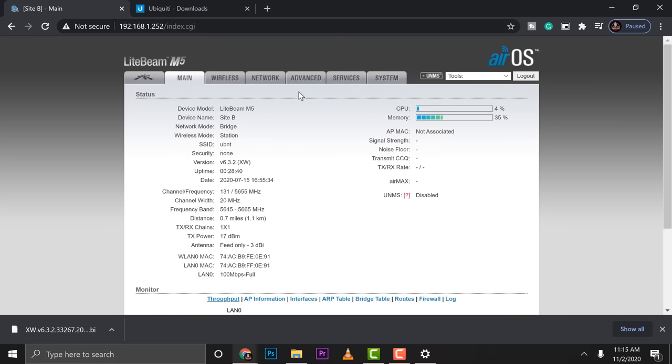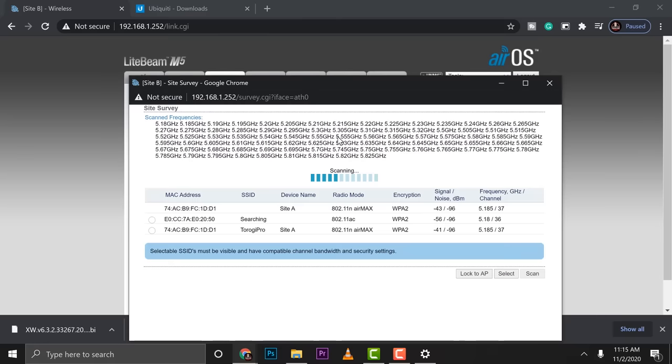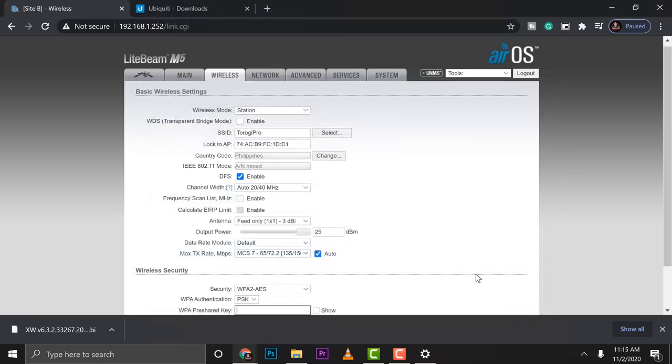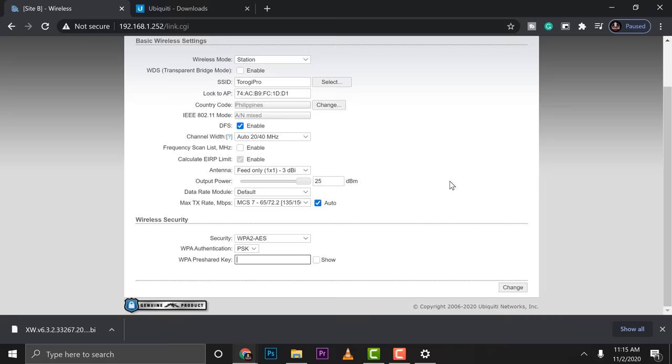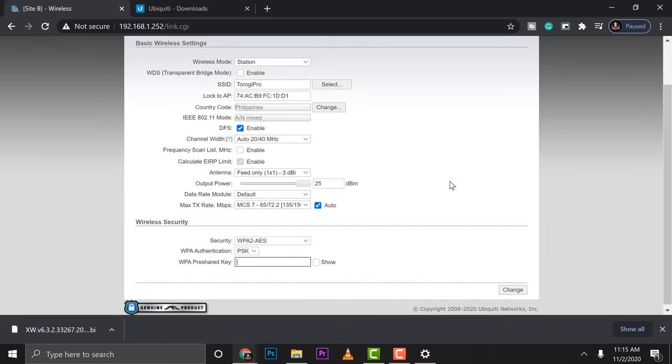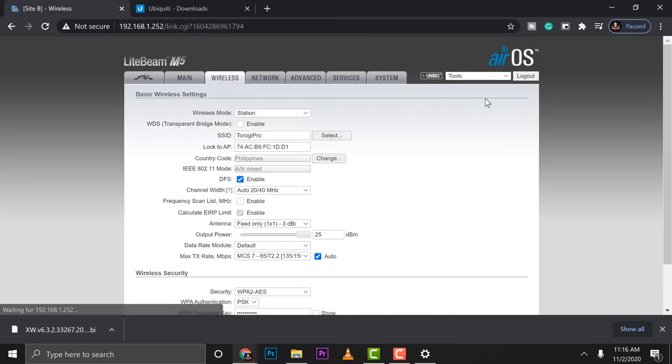Jump into wireless settings. Then on the SSID, go for select. This will scan the signal that we have created earlier. So you can see it right away. That's Toroge Pro site A. Click on that button. Then click on lock AP. So it's going to lock that. Then scroll down. You need to type in the password that we created earlier. So I'm just going to type that in. Go for change. Click that. Then I'll go for apply.